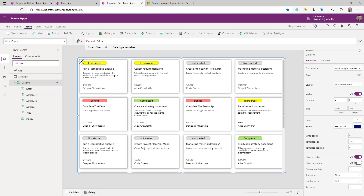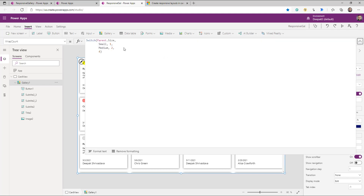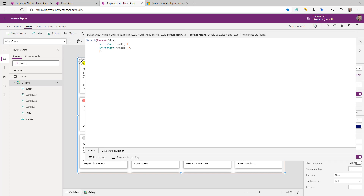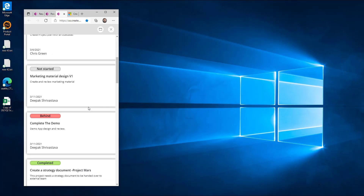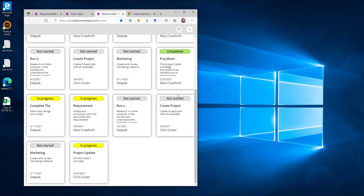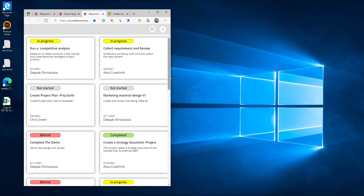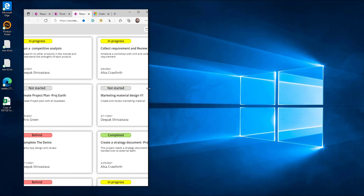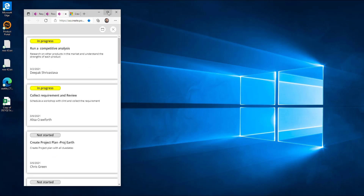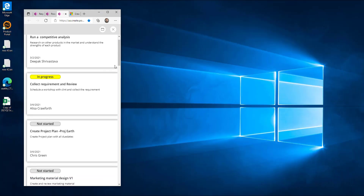The logic is simple: if Parent.Size is small (phone), set WrapCount to one; if medium (tablet), set WrapCount to two; otherwise set it to four. Running the app, you can see that as I change the size of the screen the WrapCount changes automatically and the app behaves correctly for different layouts. I also notice a scroll bar appearing.